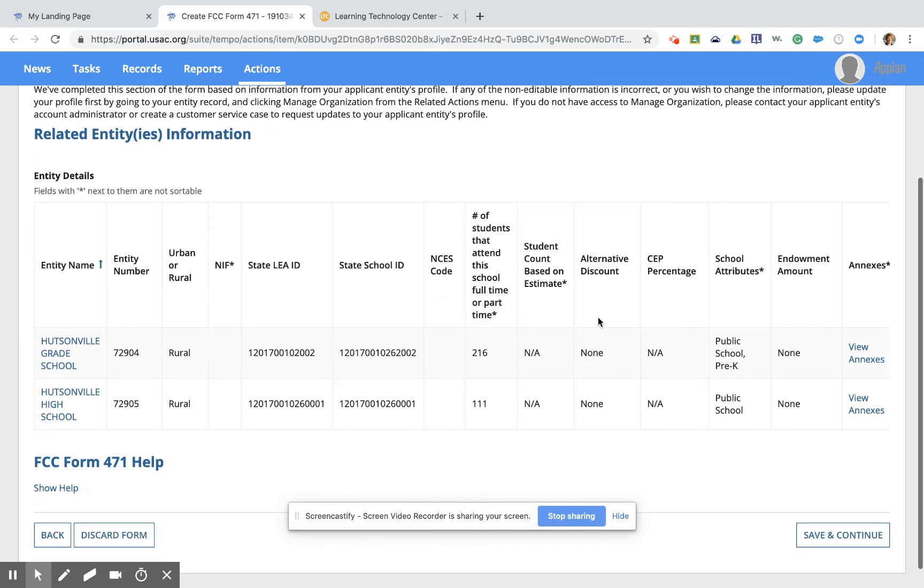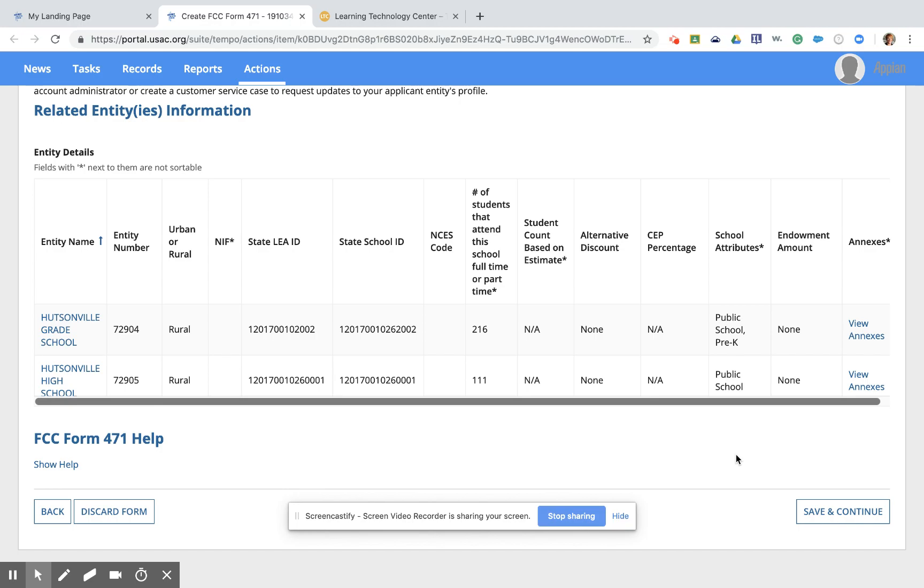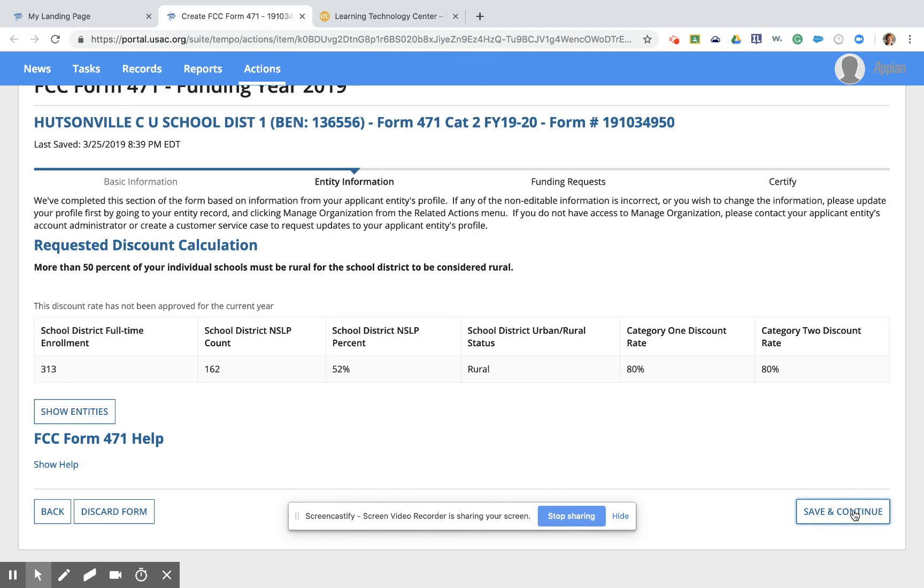This next page will list the two buildings in her district. Again, those state school IDs, but it also lists the number of students in each building. And clicking Save and Continue to the next page will give you a discount percentage for the district. So if you are looking at these totals and these seem kind of off to you, there is a way to change those totals, just not here in the system at this point.